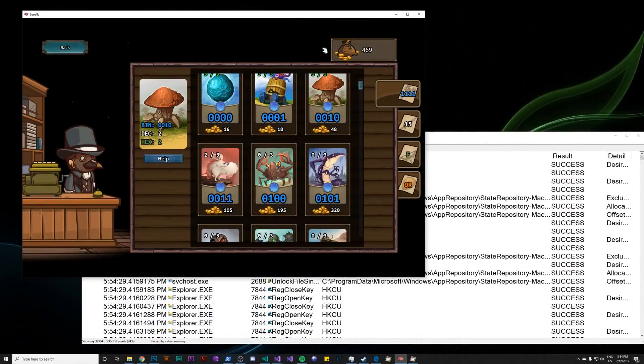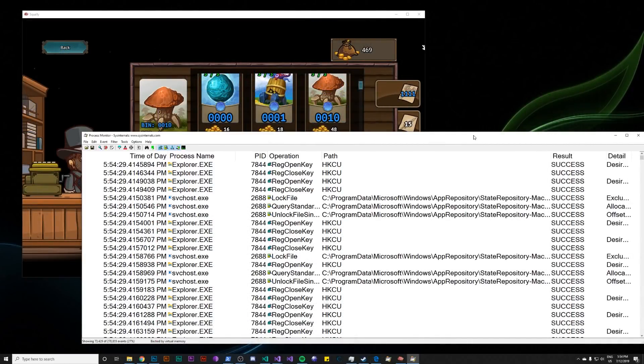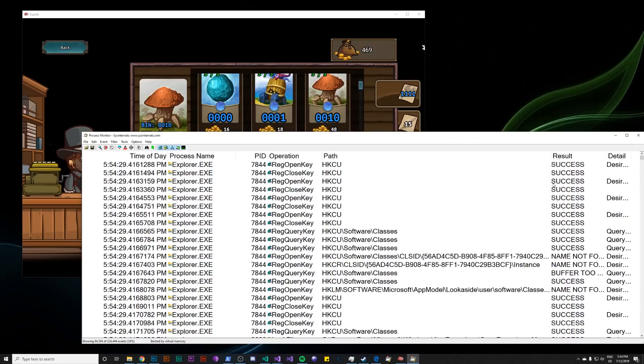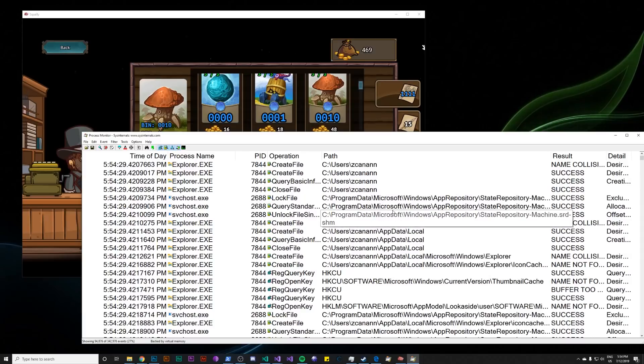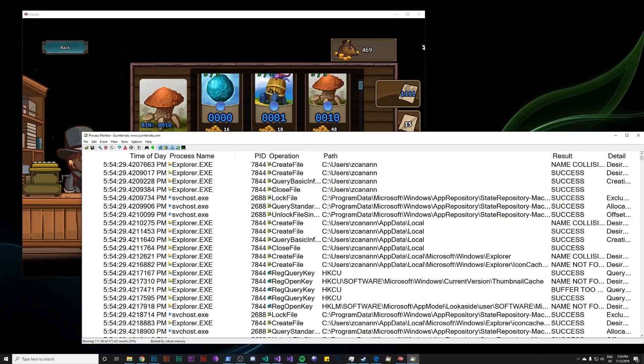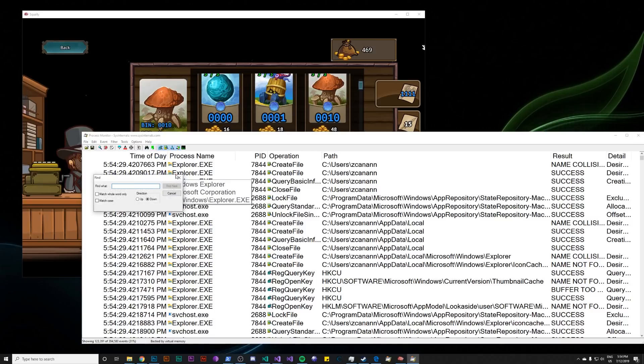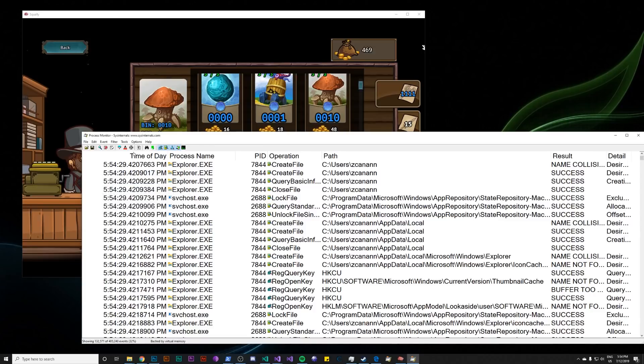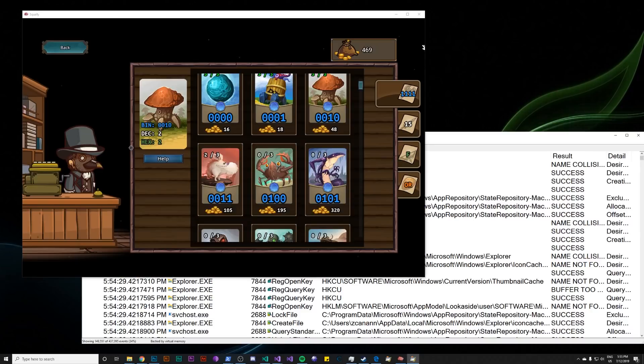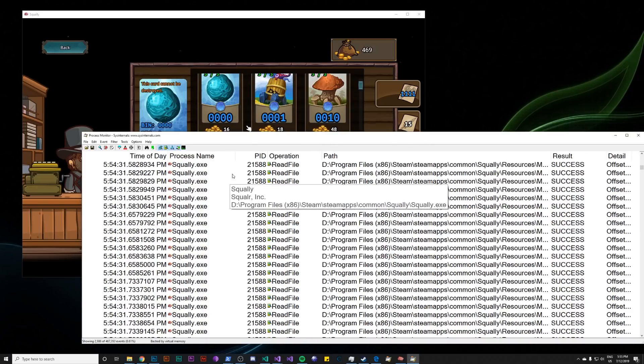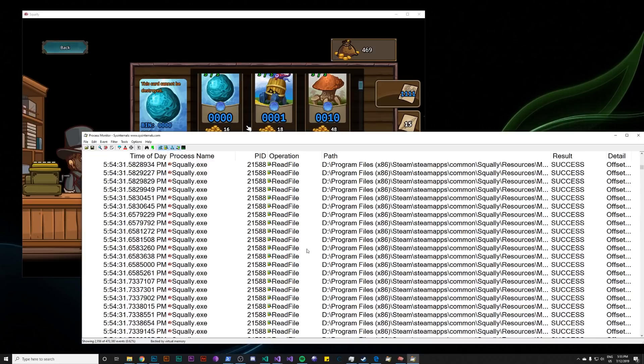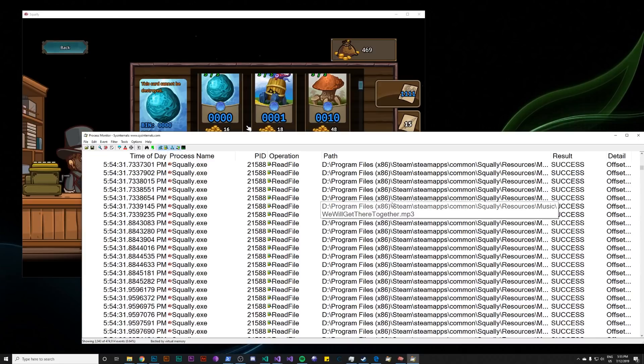So here we have Squally open in the Hexis store, and we have Process Monitor open. Now there's all these events about random things going on in the system, and we don't really care about these. We want to only show stuff that's happening in Squally. There's a couple ways to do this. There's a find utility, and you can search Squally here. Or I prefer this little arrow icon here, the scope. And you can just click on that and drag it onto a window, in this case, Squally.